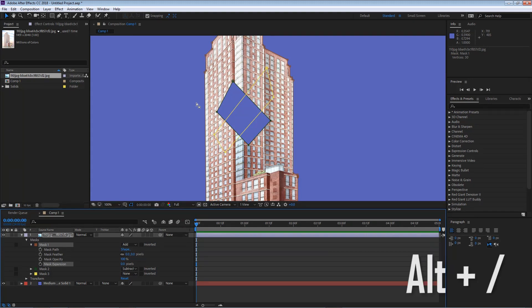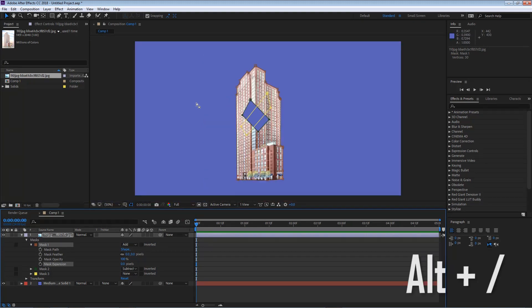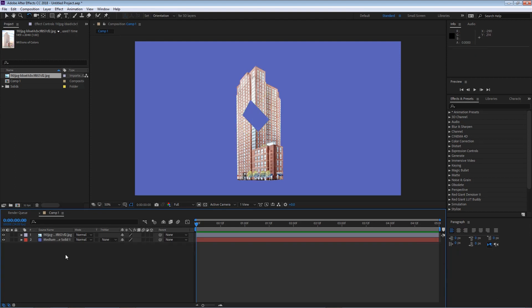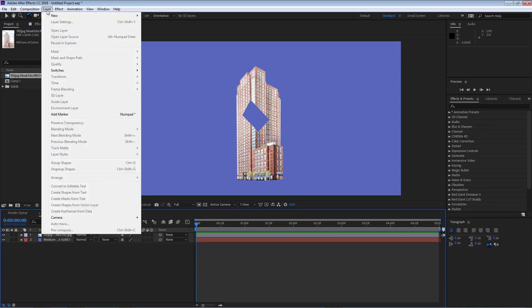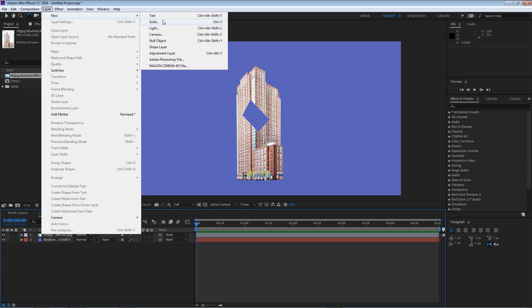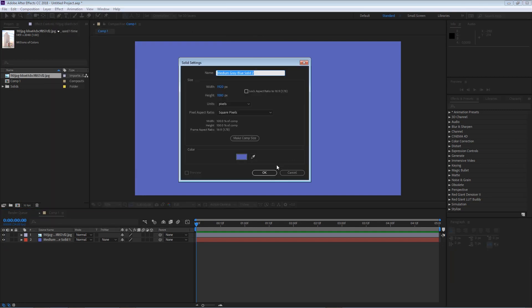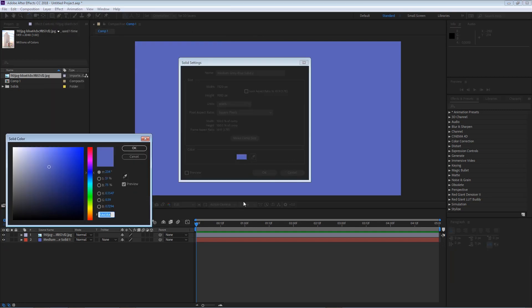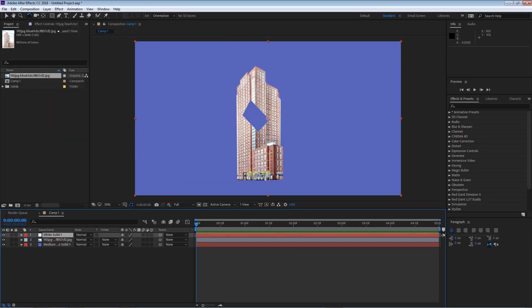I'm gonna hit alt forward slash to full view my viewer. Now a mask does not necessarily have to be applied to an external asset, like an image or a video. It can be applied to a simple layer, new solid. And I'm gonna make this a slight white color and I'm gonna hit OK.